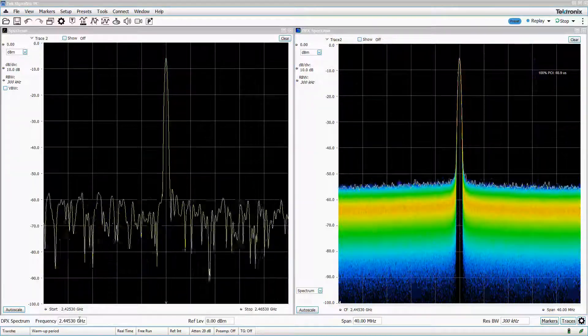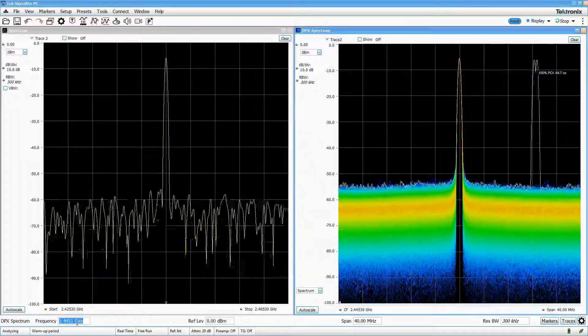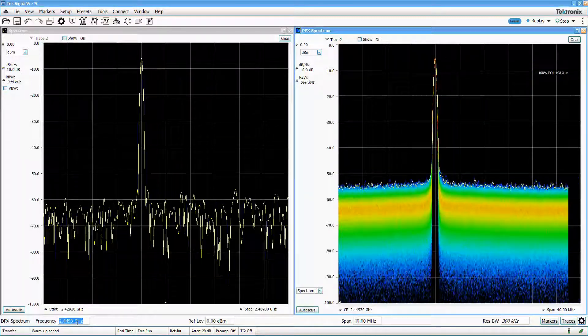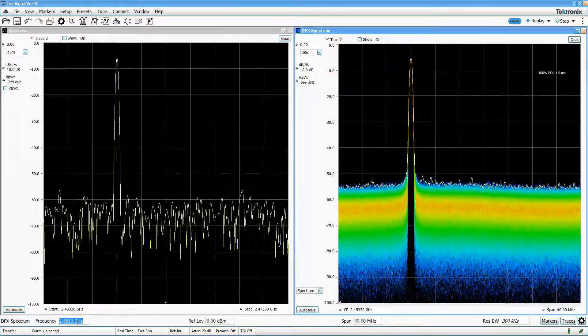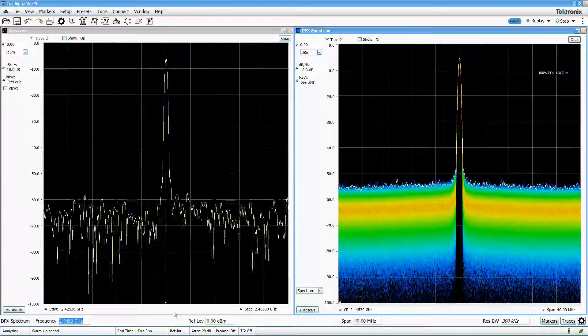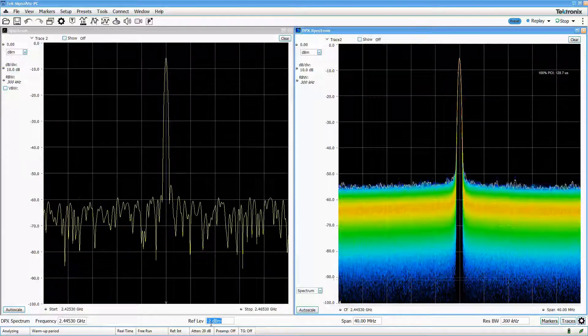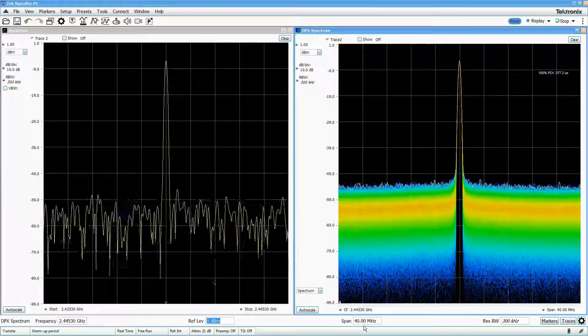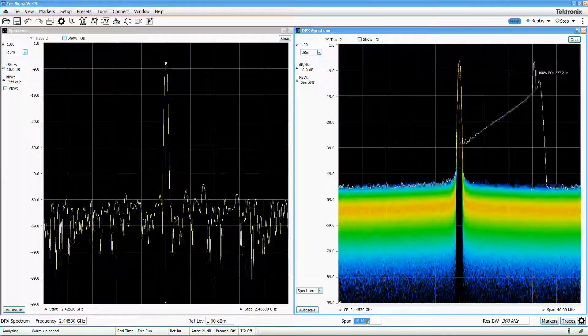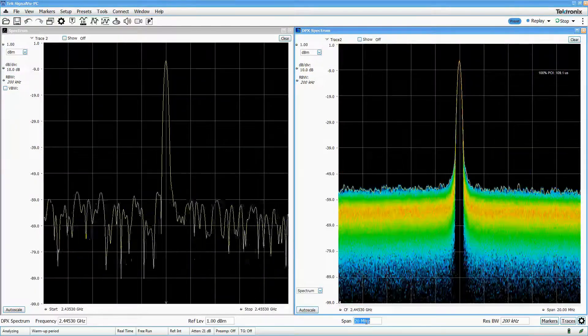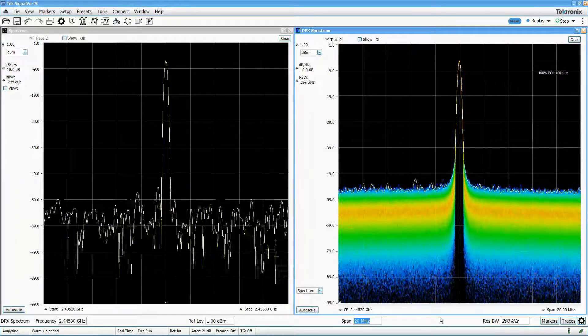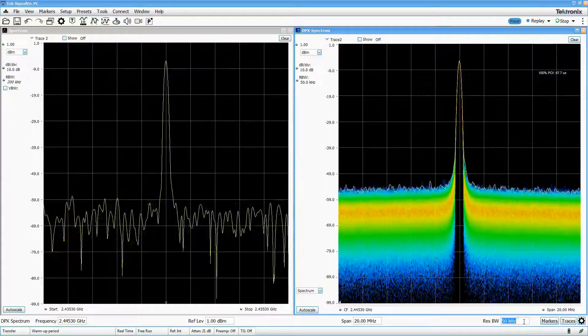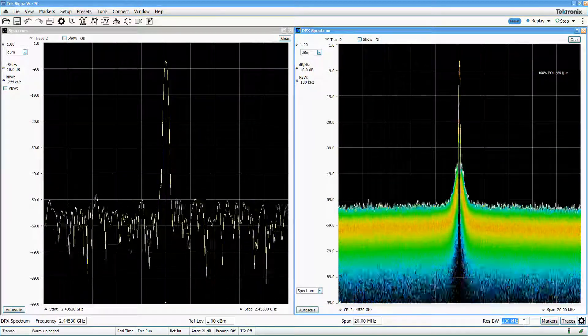At its core, the DPX display is still a spectrum display, so the controls are all but identical to those of spectrum analysis. Center frequency, reference level, span, and RBW do the same things in the DPX and the spectrum displays.